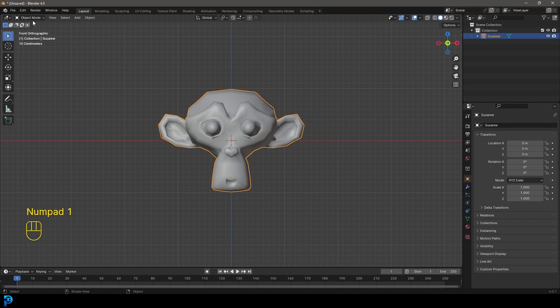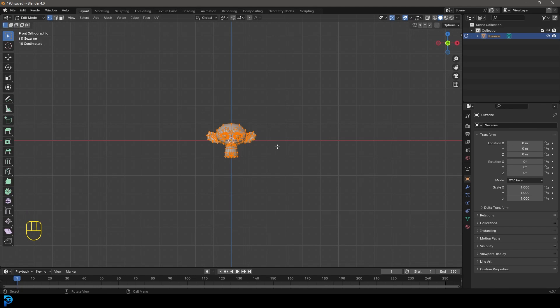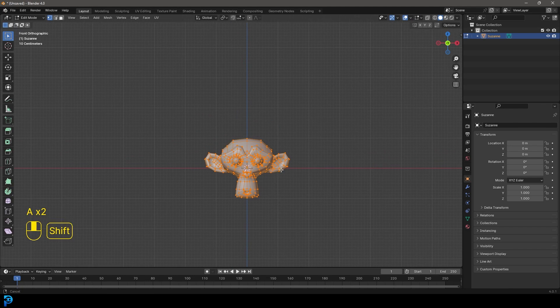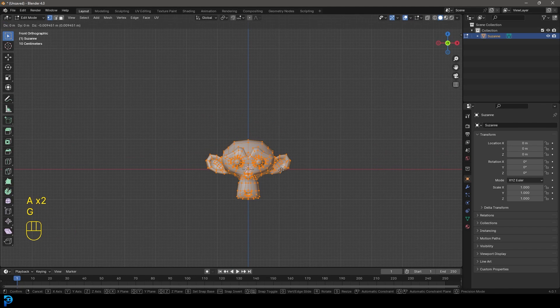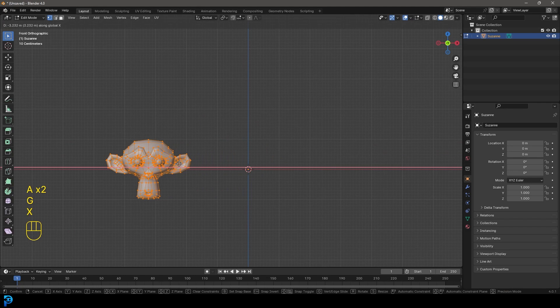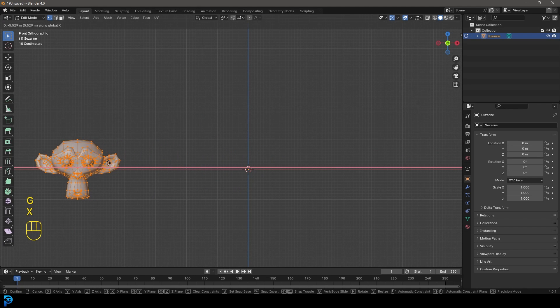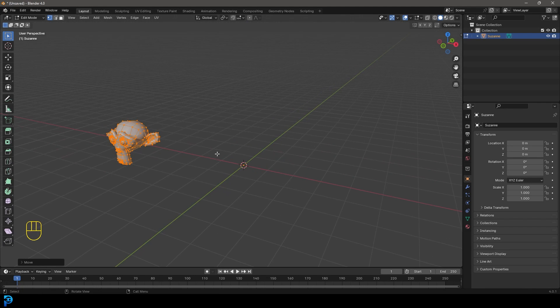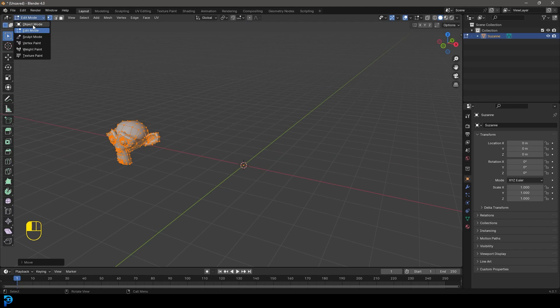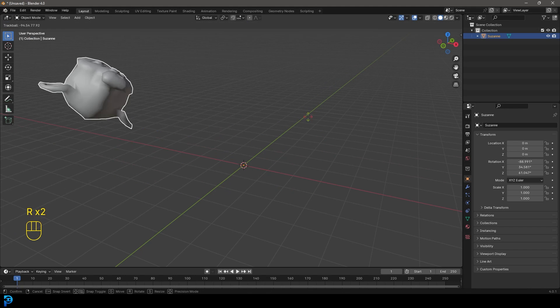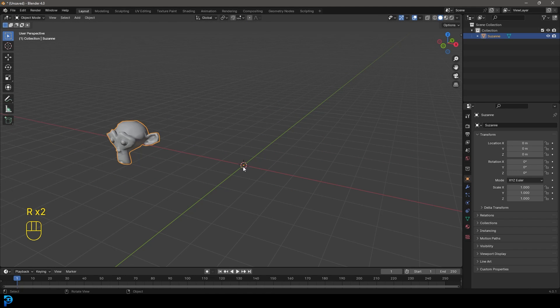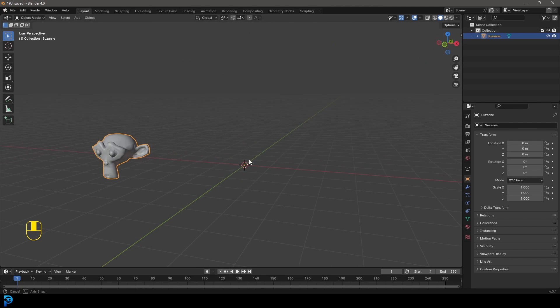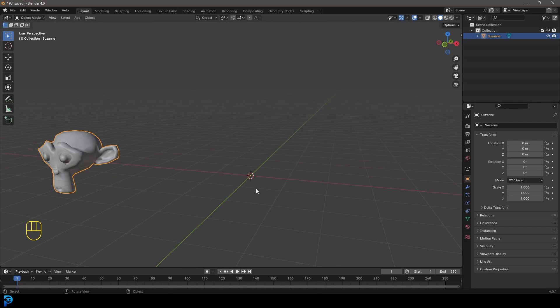That's important because if you now go into edit mode and you grab everything by pressing A and then go G, X, so move it over on the X like this in the front of the graphic. Now if we go back into object mode and we double tap R, you can see the rotation is now happening because that origin point stays behind and only moves in object mode.